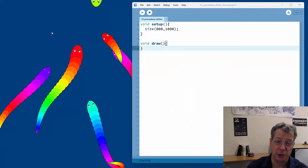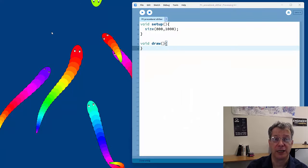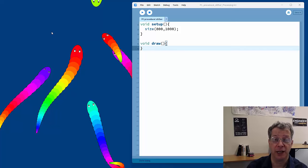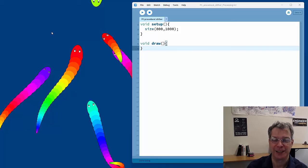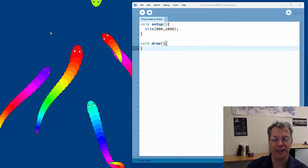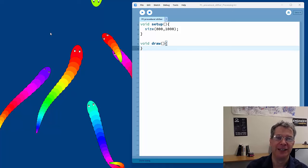For this project I'm programming in the Processing environment using Java. I like Processing because it's simple to get started with and gives you easy access to graphics. It's free to download from processing.org, so if you haven't already, I encourage you to program along with me.